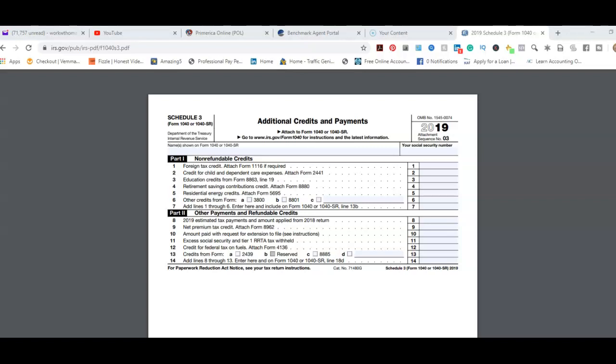What I bring to the table for working with people who want to transition themselves from being an employee to their own boss—that's what I help do. So in this video, we're going to go into Additional Credits and Payments Schedule 3 2019.